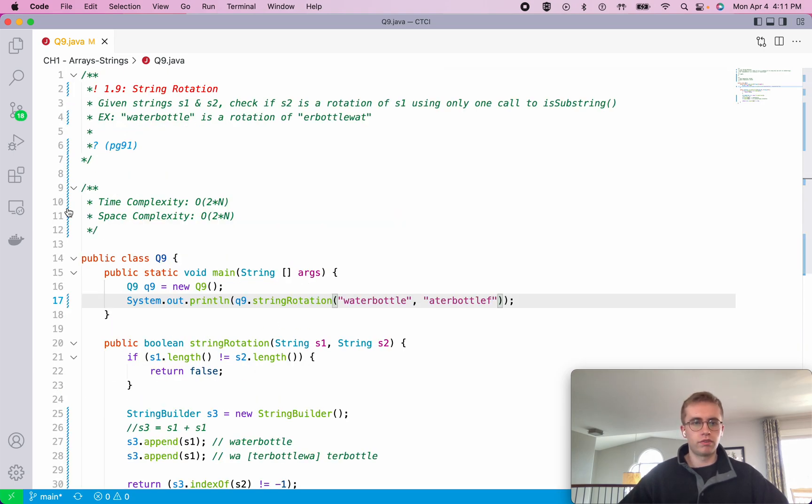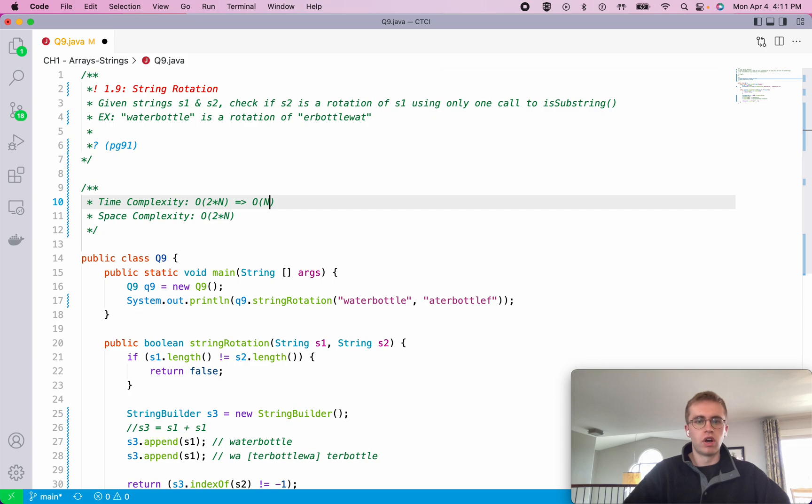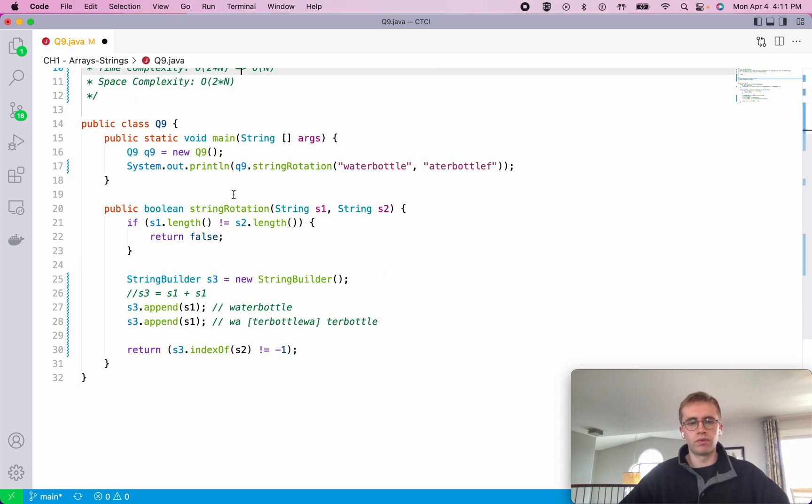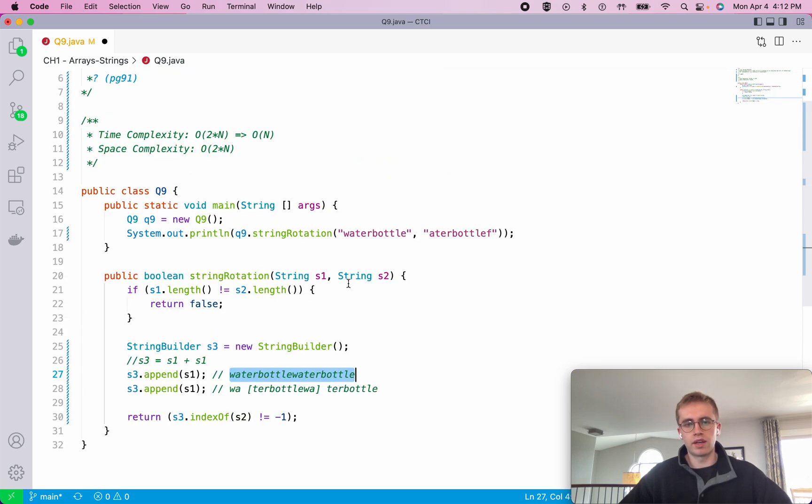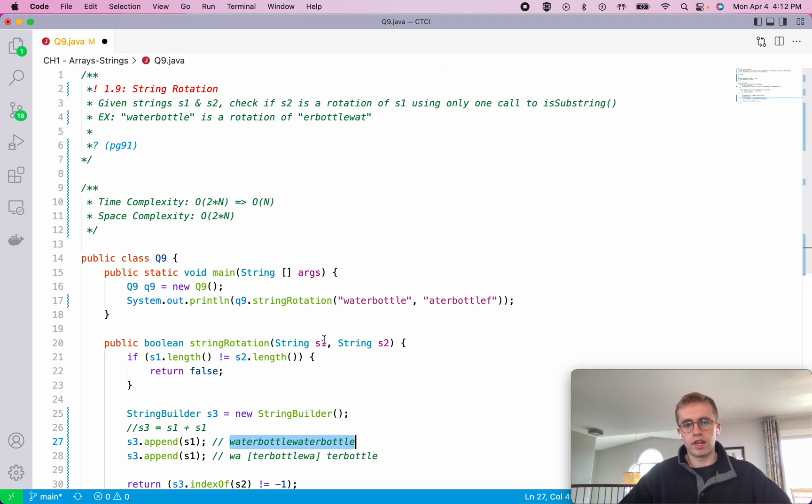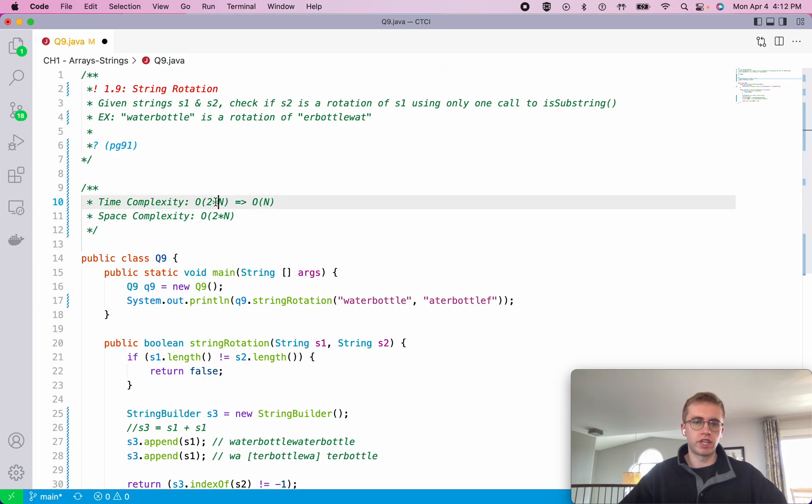So for this question, we're using time complexity of O(N). And it is essentially O(2N) because, well, at worst case, we could be searching through the entirety of S3, which is 2 times S1, and N is the length of S1. But it's essentially O(N) because you don't take into account that times 2 here.